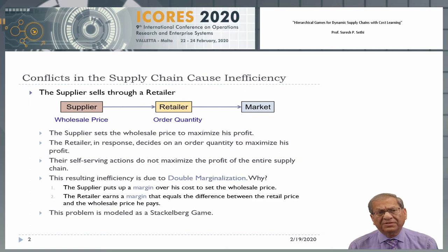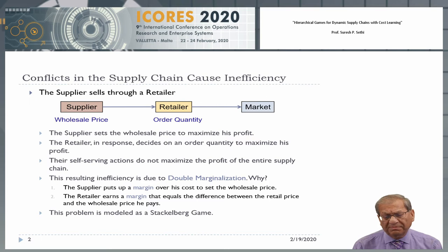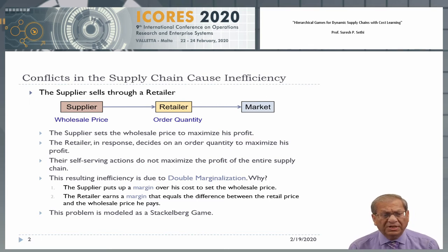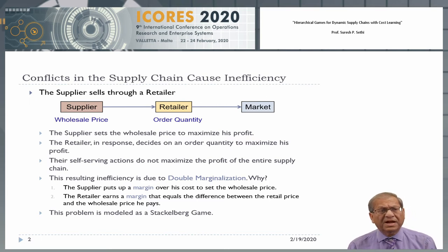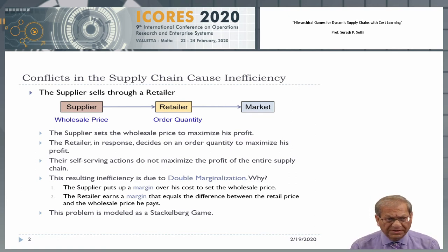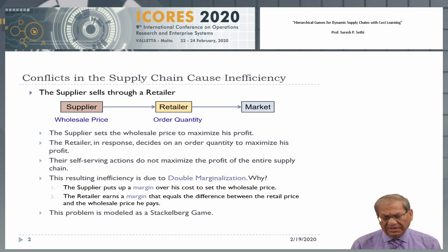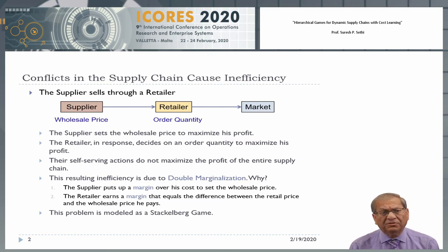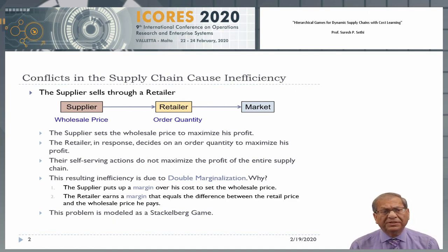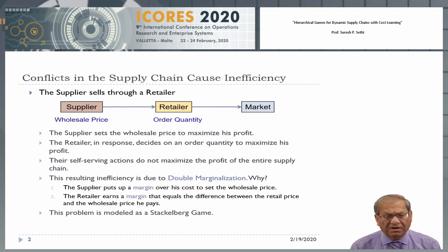The reason it's called double marginalization is because it involves two margins. The first margin: the supplier puts a margin over his cost to set the wholesale price. And the second margin: the retailer sets the retail price by putting a margin over the wholesale price. That's why it is called double marginalization. And this particular problem is modeled as a Stackelberg game. And because of the inefficiency, there's also emphasis on finding contracts that will reduce this inefficiency, and we will call such a contract a coordinating contract.